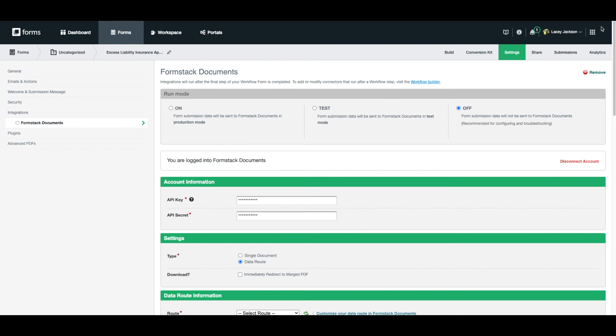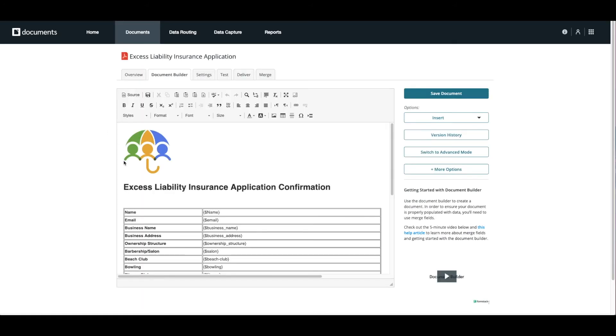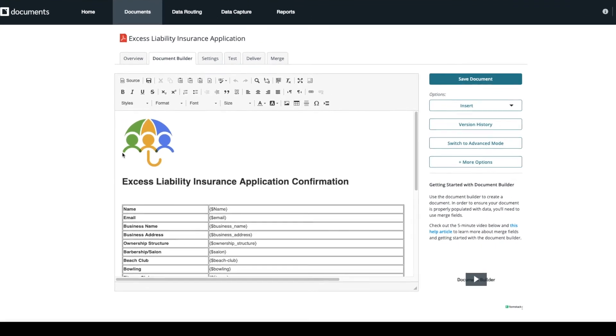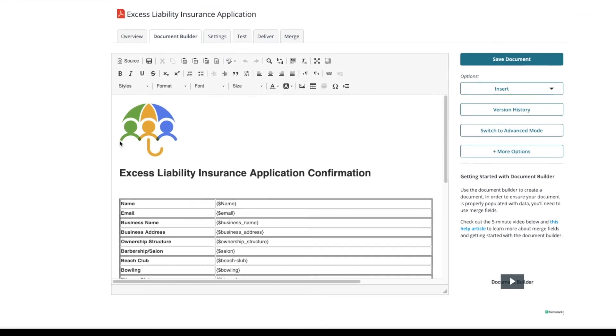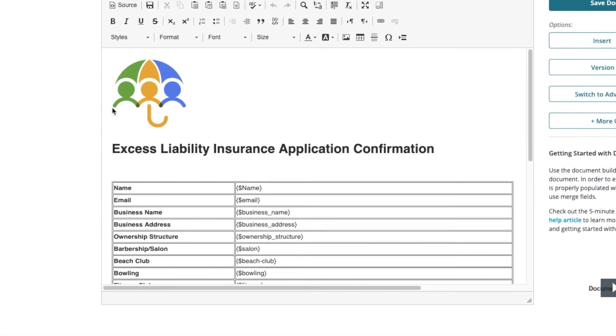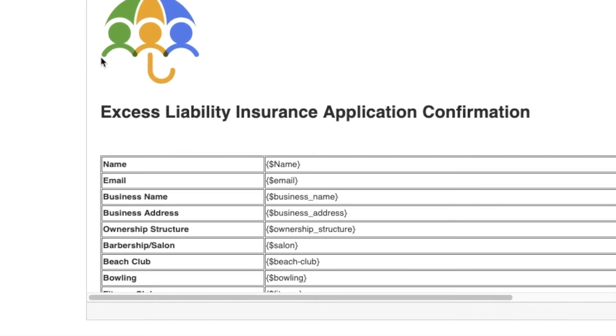Now, let's head over to our Formstack documents account. We've already added our documents using the Formstack Document Builder. Here, you can see that we've added our logo and all of the fields we'll be capturing data for. Merge fields are created using open bracket, dollar sign, field name with no spaces, close bracket.